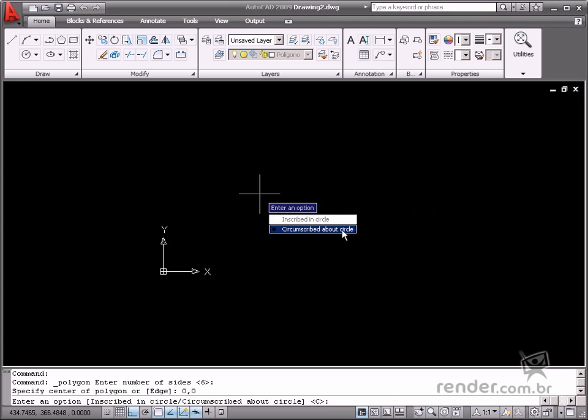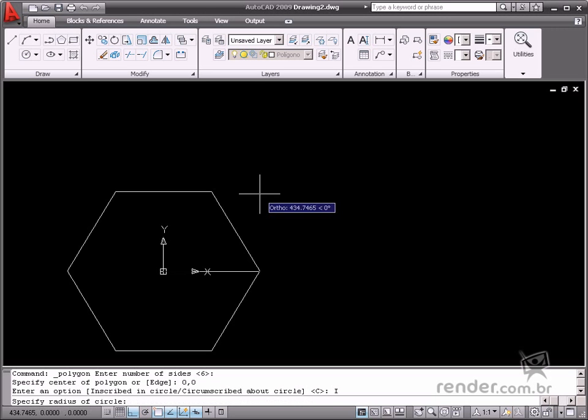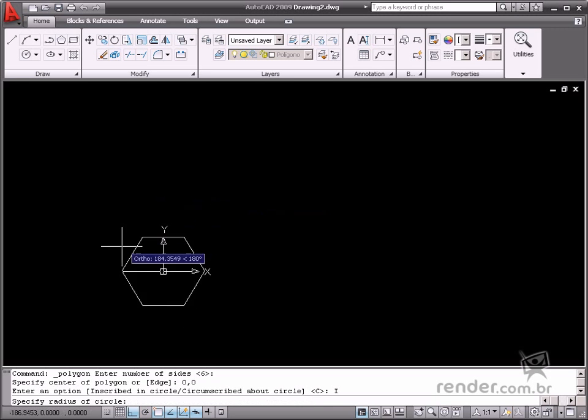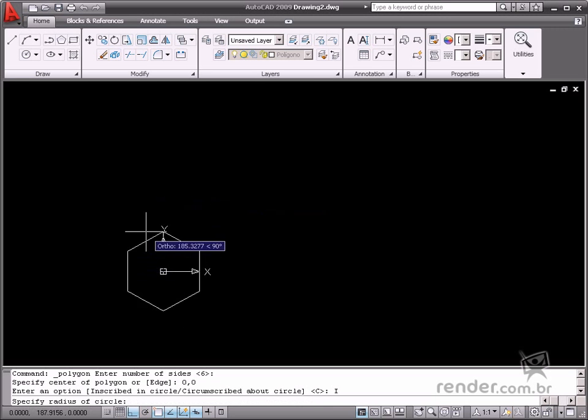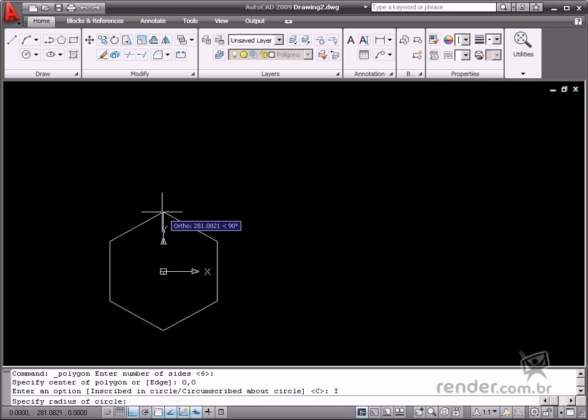Find the polygon inscribed in circle first and then we will sketch it about or around the circle. This means even though the radii are the same for both options, the polygons will be different sizes.